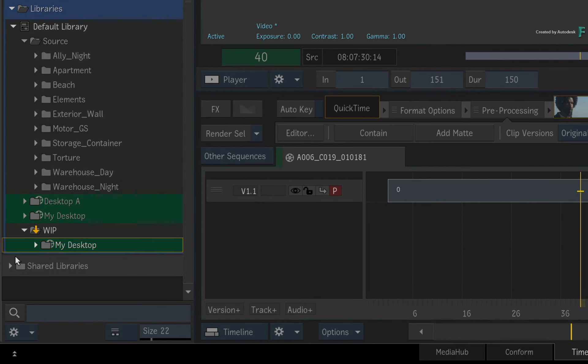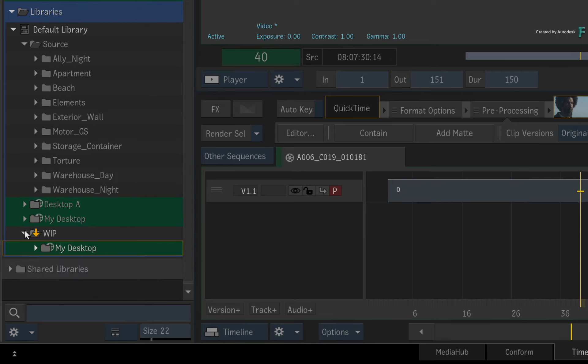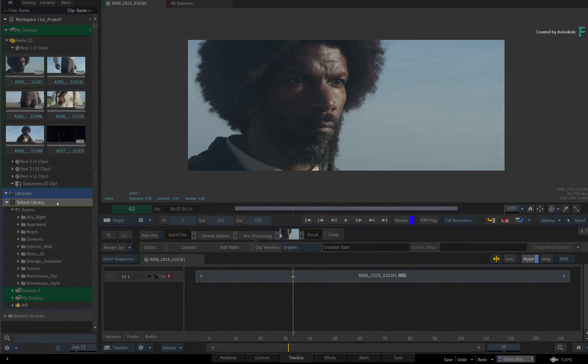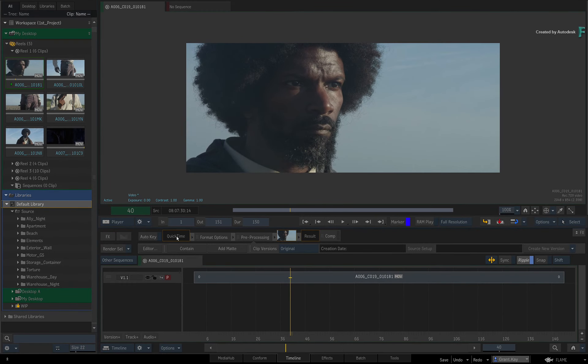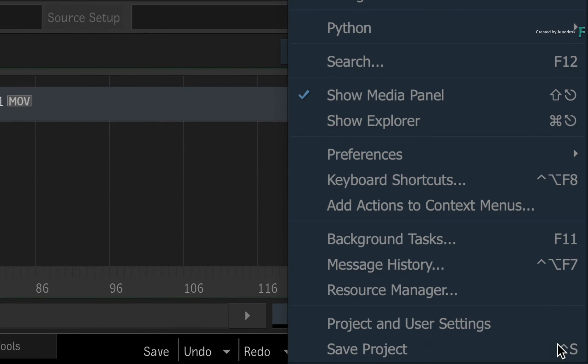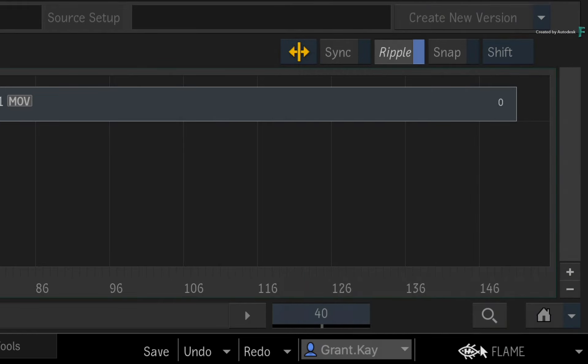Now as a gentle reminder, storing in your Library like you've seen is simply copying components around the Workspace. This is not saving the project. So every once in a while, it doesn't hurt to save your project with CONTROL-S or save the project through the Flame Main Menu.